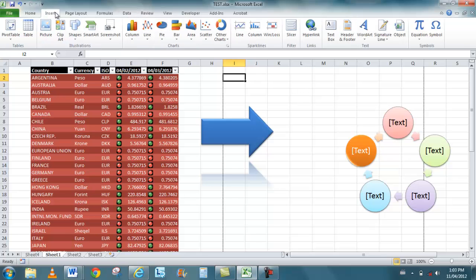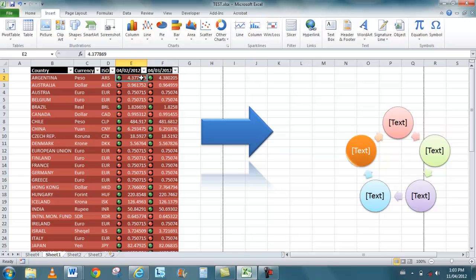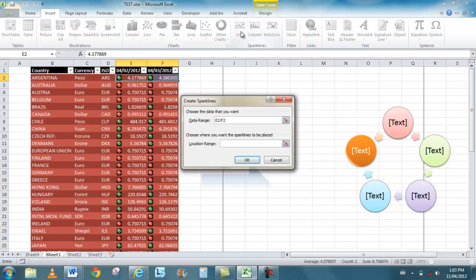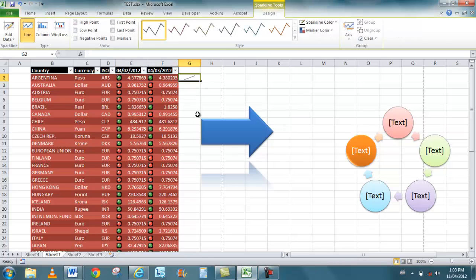I'll head back to Insert. You have some new things - Line, Column, Win/Loss. So I can highlight a set of numbers and use something like Win/Loss or a Line, and it's like a mini little chart that I can put in another cell. I can put this into G2, and then it shows me that yes, there's an increase. And of course, because I'm using a Sparkline, I get different Sparkline Tools.